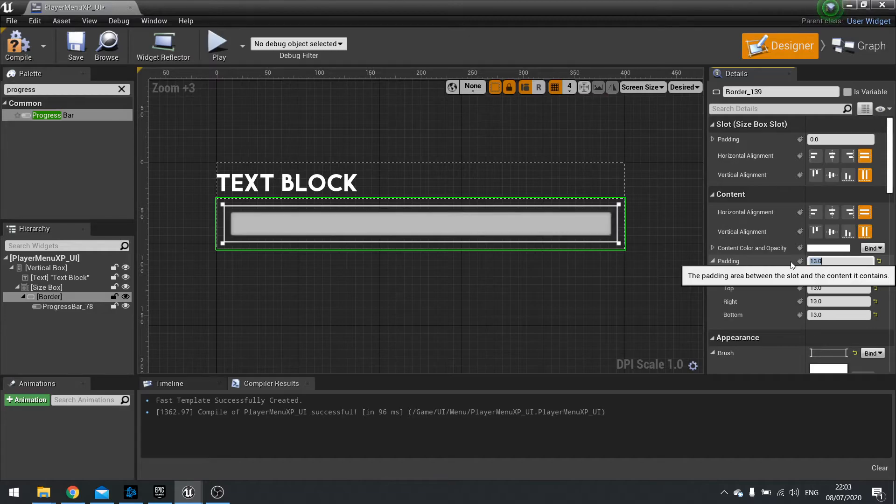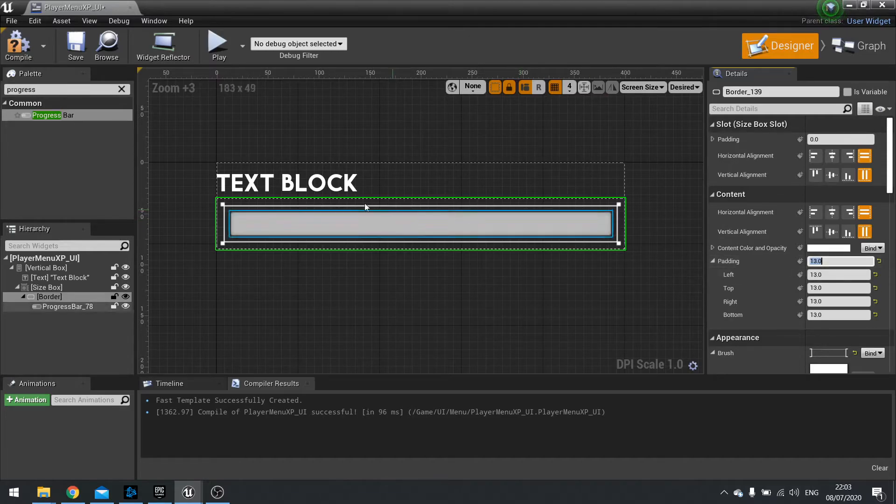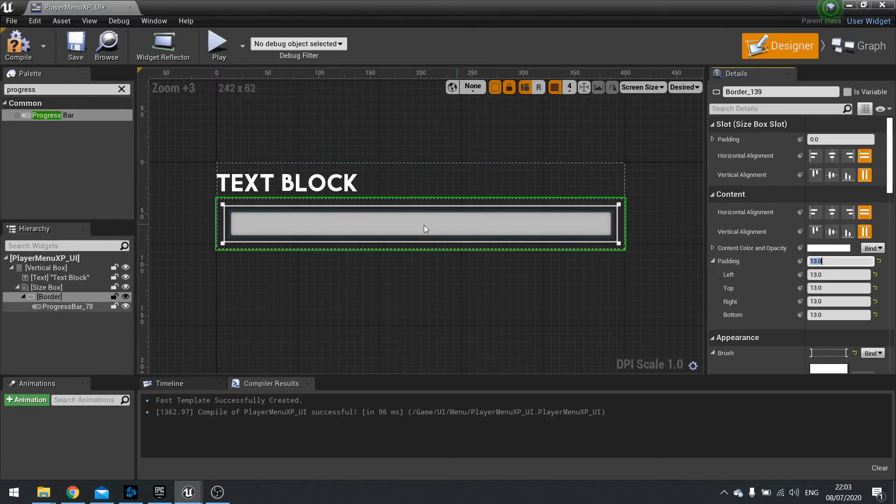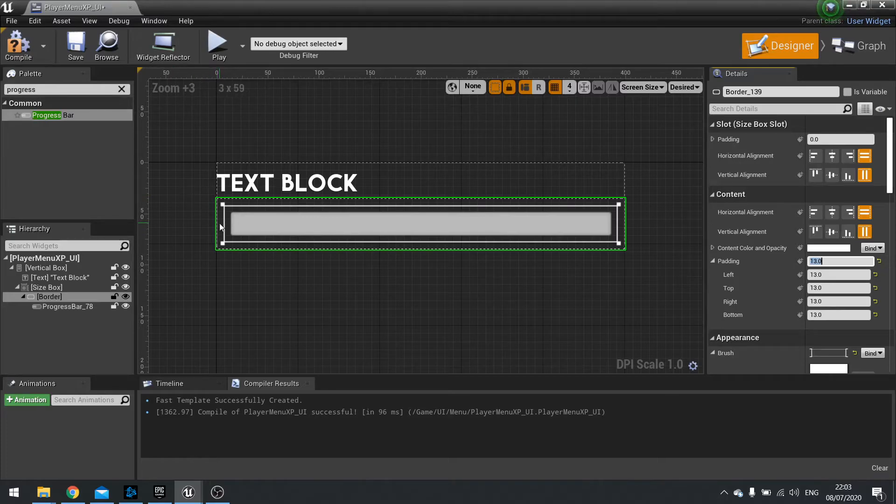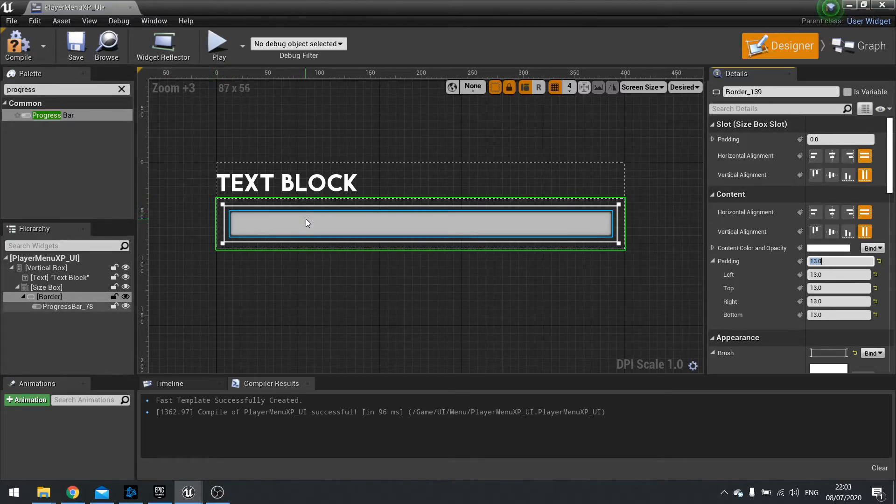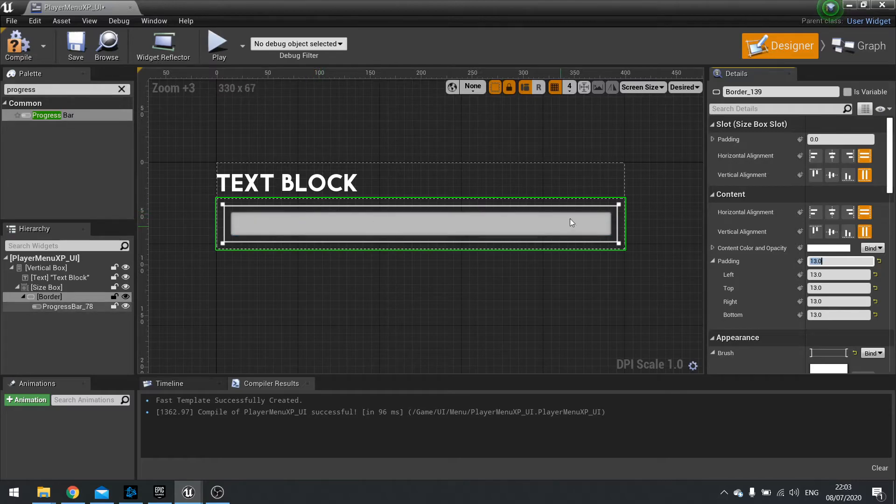So let's try 13. And you can see the progress bar changes accordingly. And this padding adds padding between the edge of the border asset and the progress bar asset.